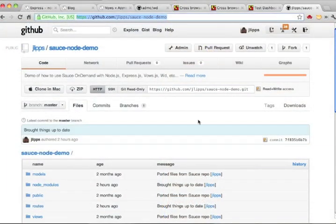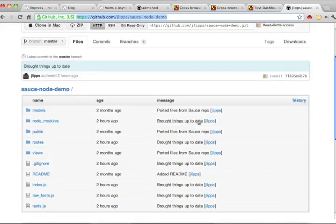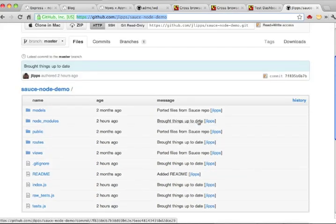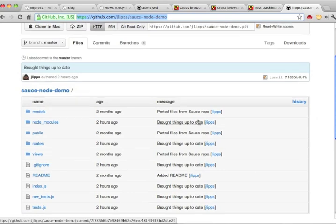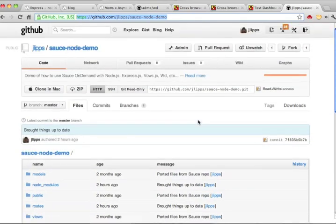And this is the end of the demo of automated testing with Selenium and Sauce On Demand. All the code for this demo is on GitHub at jlips slash sauce node demo. Thanks for watching, and happy testing!